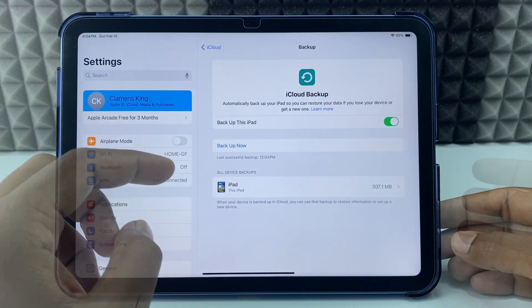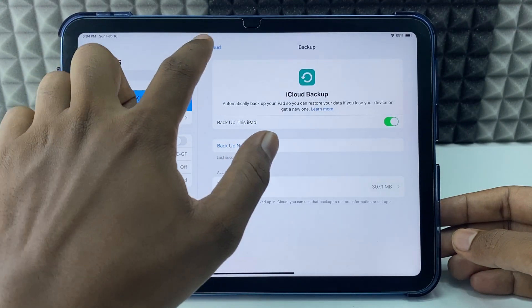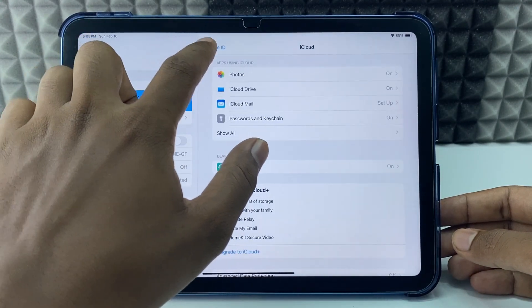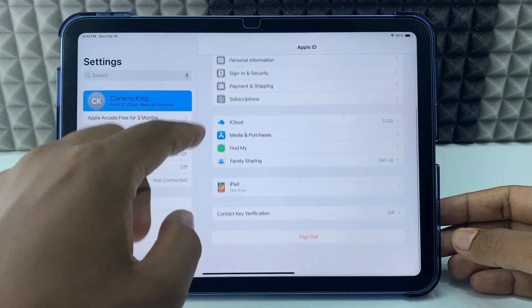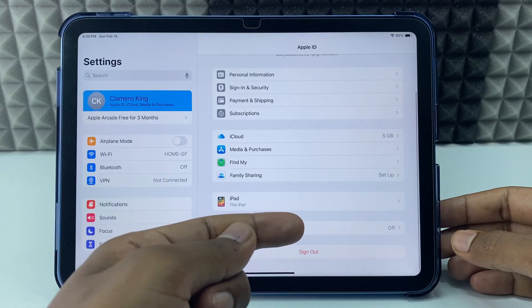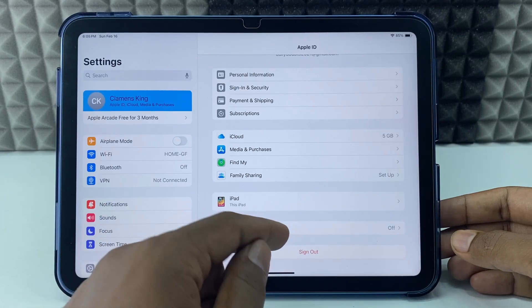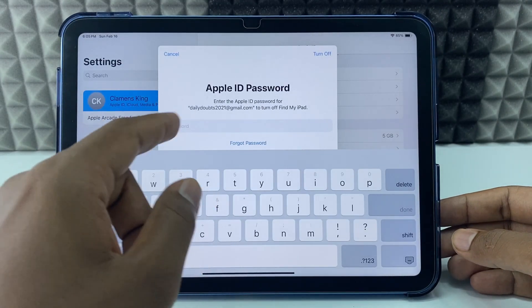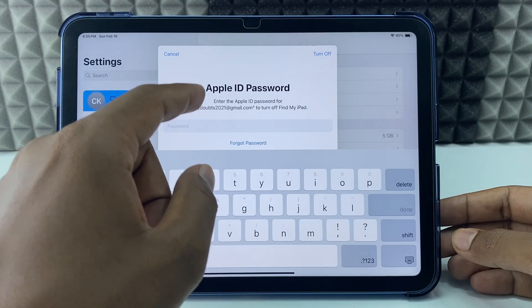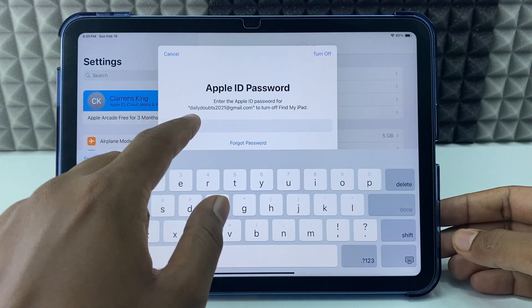Okay, now back and scroll down, then tap sign out, enter your Apple ID password.